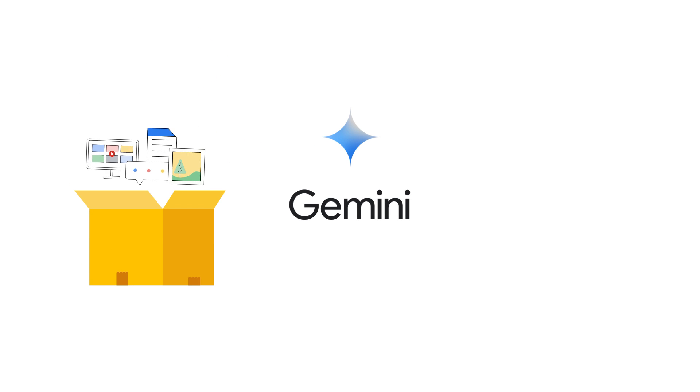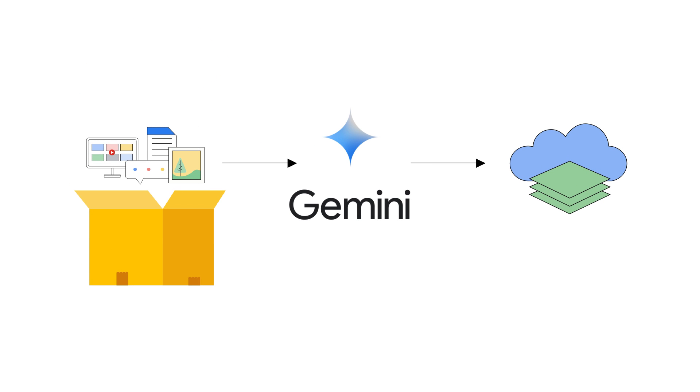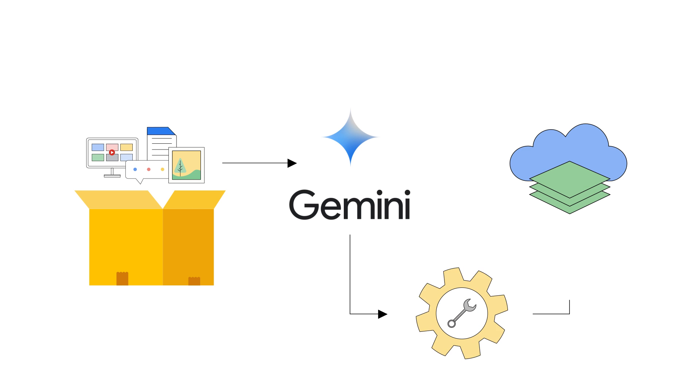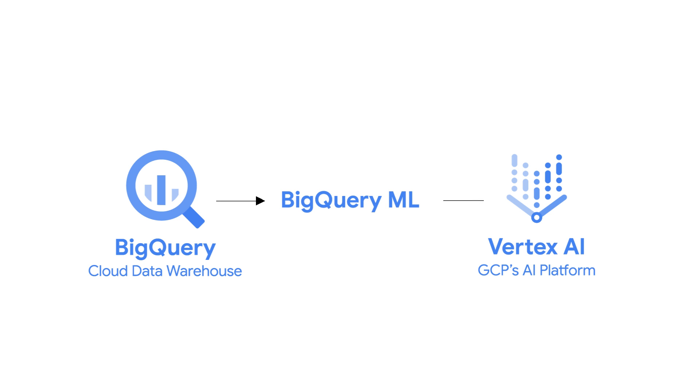However, applying these use cases to a large dataset, say thousands of product images or customer reviews, would be a complex task requiring code and infrastructure management. Luckily, BigQuery's integration with the Gemini models through Vertex AI solves these challenges, allowing you to interact with Gemini using SQL and taking advantage of the scale of BigQuery.